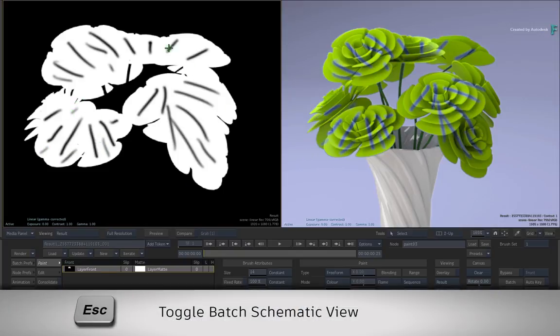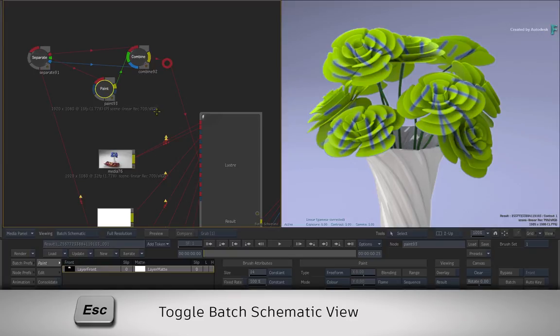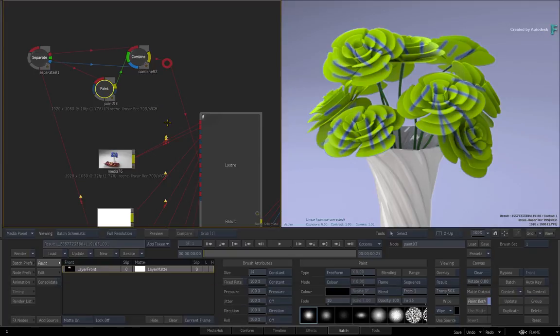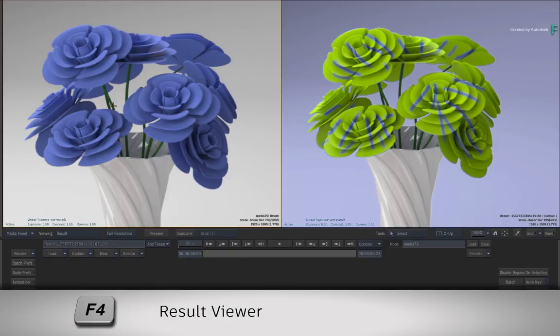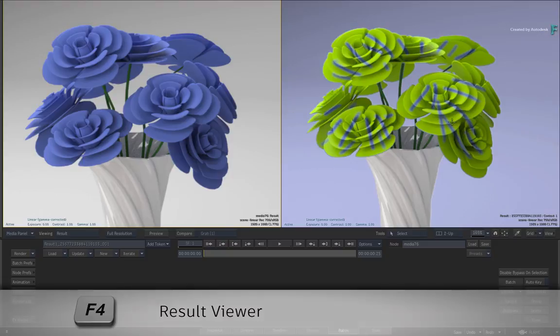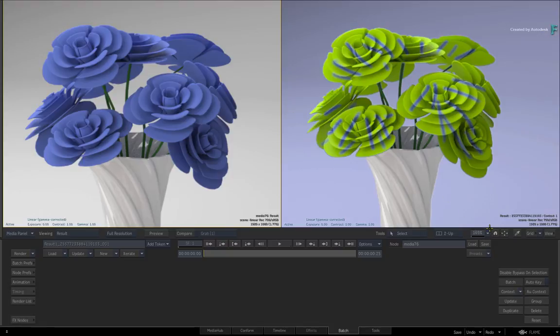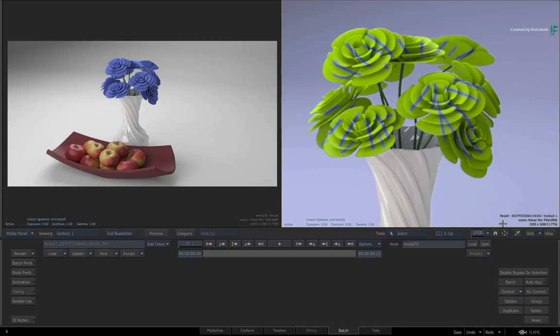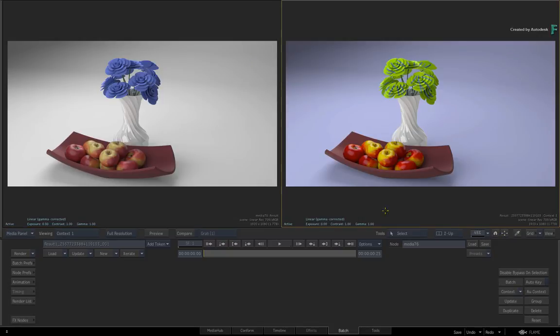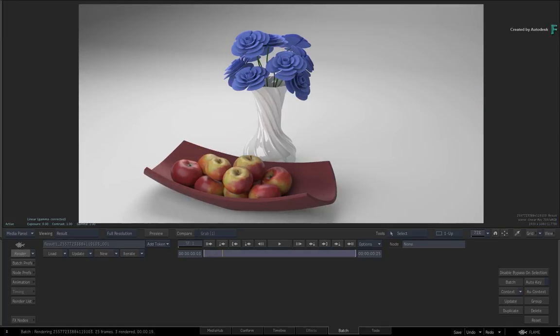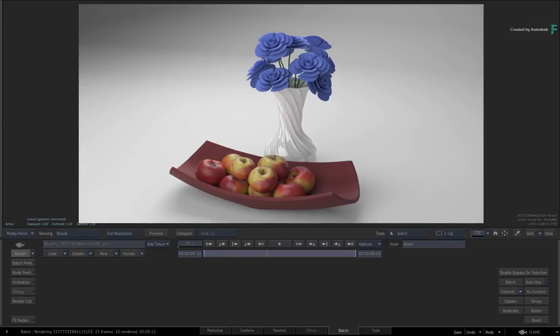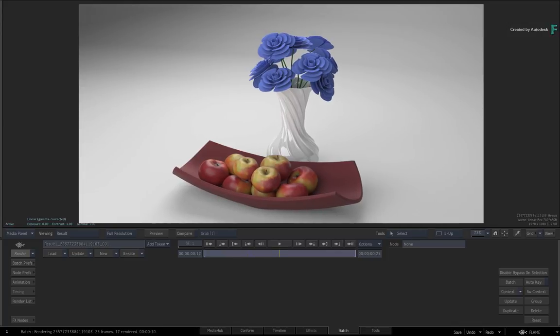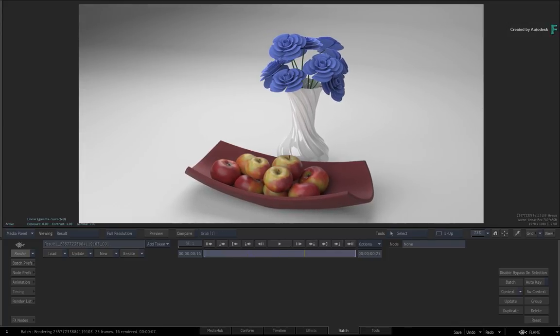Now if you switch back to the Batch Schematic and select the original frame to view its result, you can see how we've combined the grading from Lustre with any adjustments made in Flame. All that's left to do is press Render, and the multi-channel media will be reconstructed and sent back to Lustre.